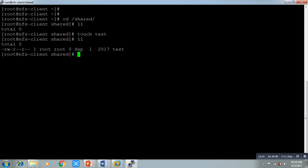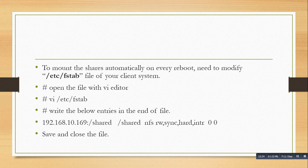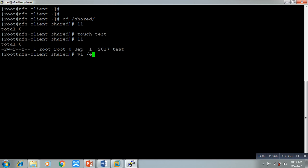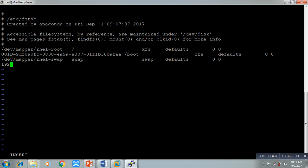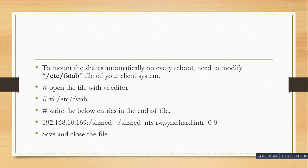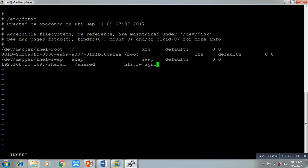Now we have to write an entry in the /etc/fstab file to make the mount permanent. Open it with vi editor and write this entry: `192.168.10.169:/share  /share  nfs  rw,sync  0  0`. Save and close the file. This ensures that after reboot, the system will come up with the mount point automatically. The `0 0` values are for fsck and dump.